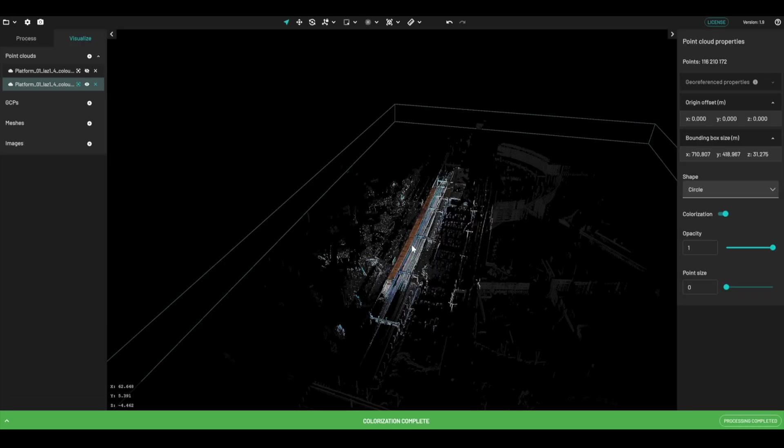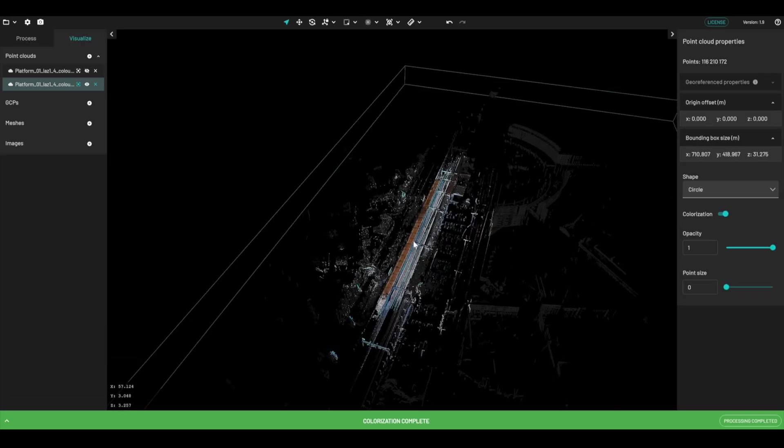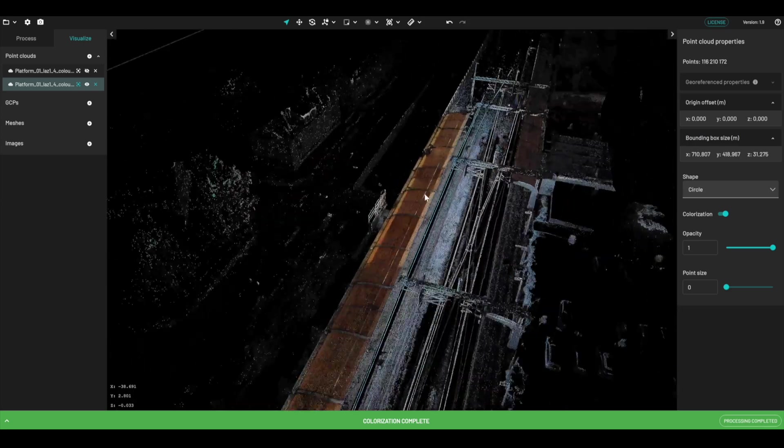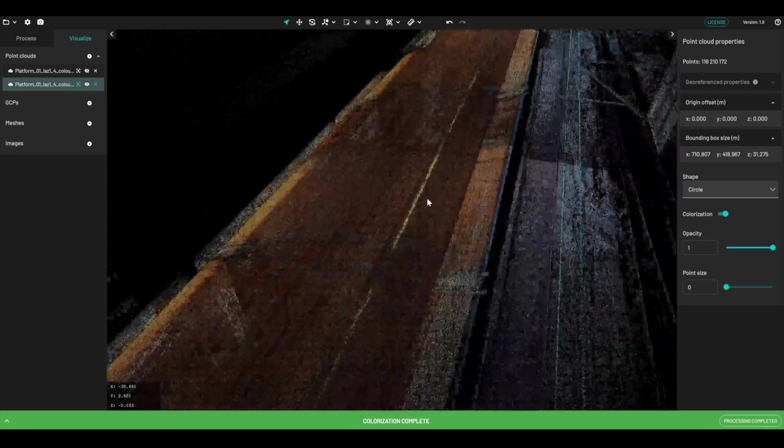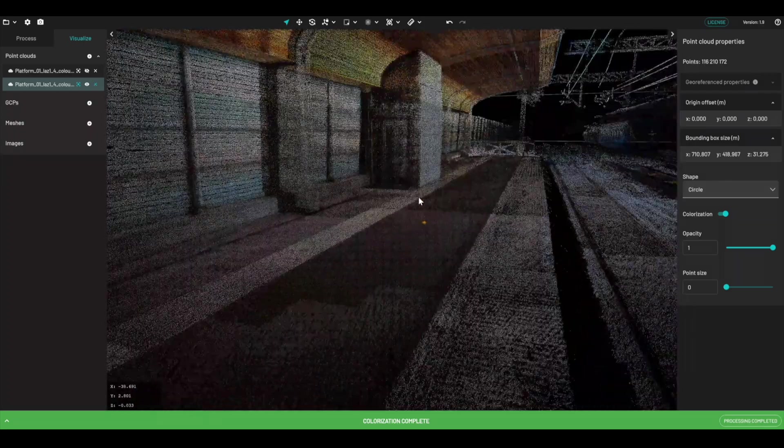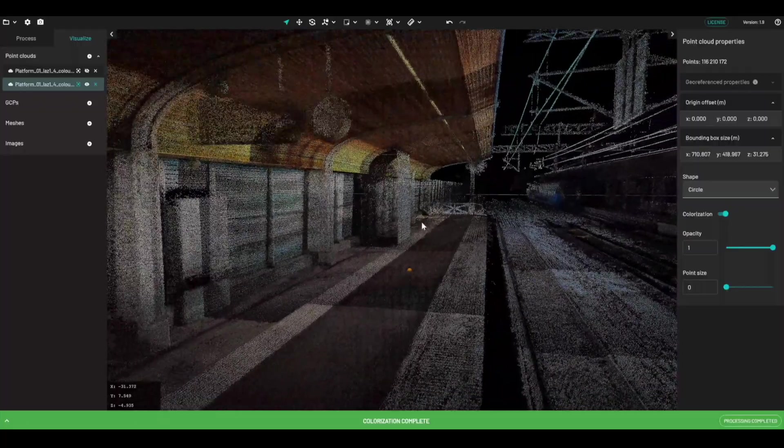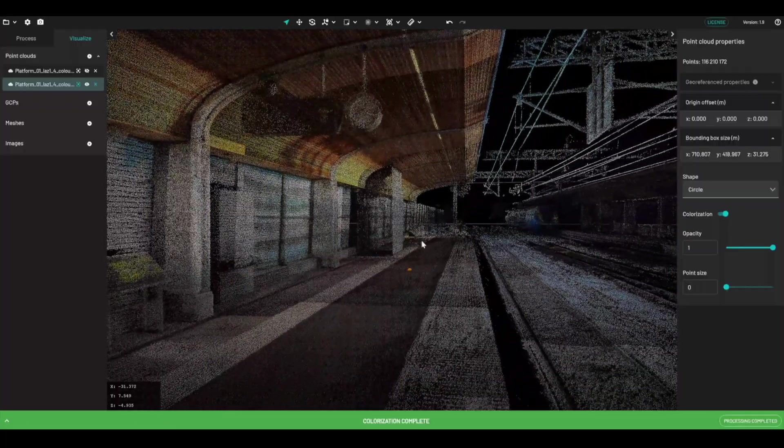Okay, so this is finished colorizing now. You can see the platform that we've captured along here. If I zoom in, we'll get an idea of what this capture looks like, and how well it's been completed.